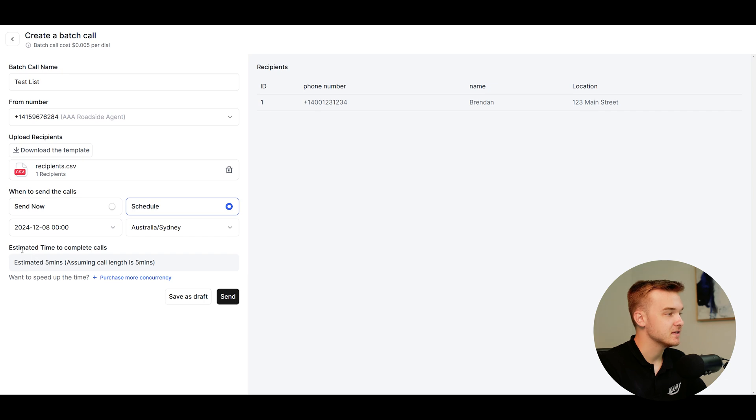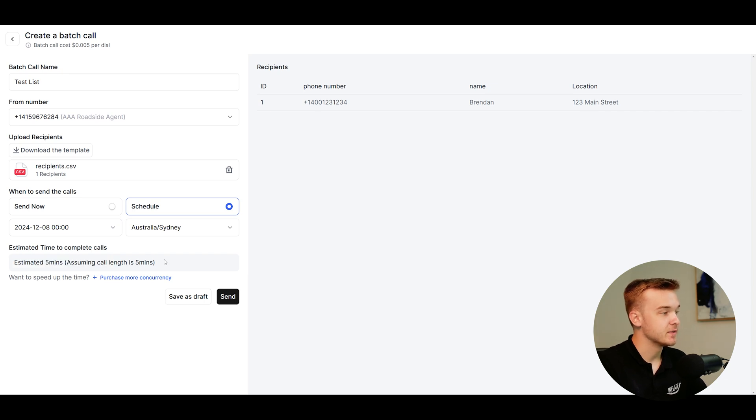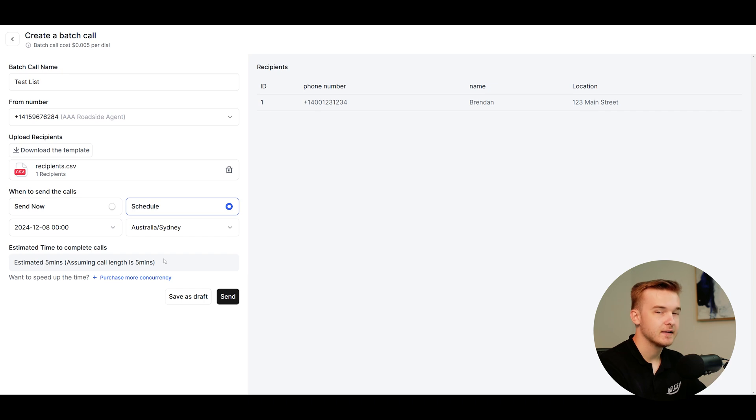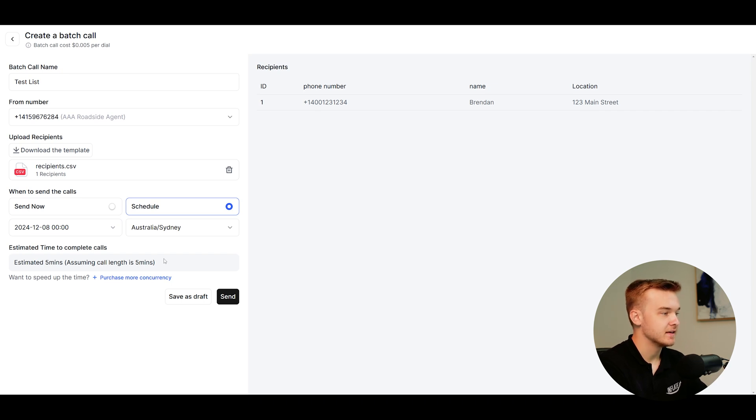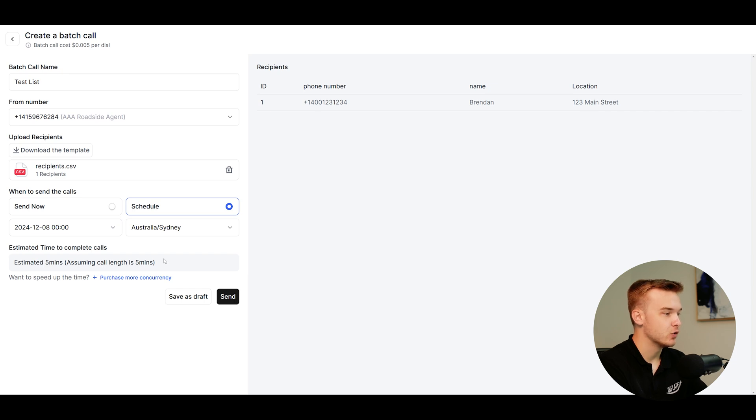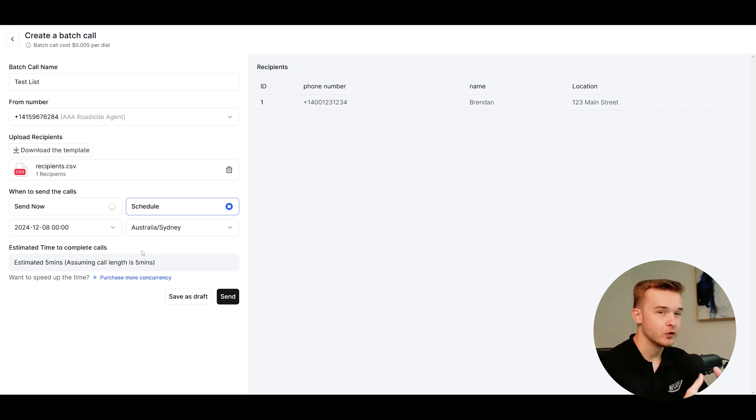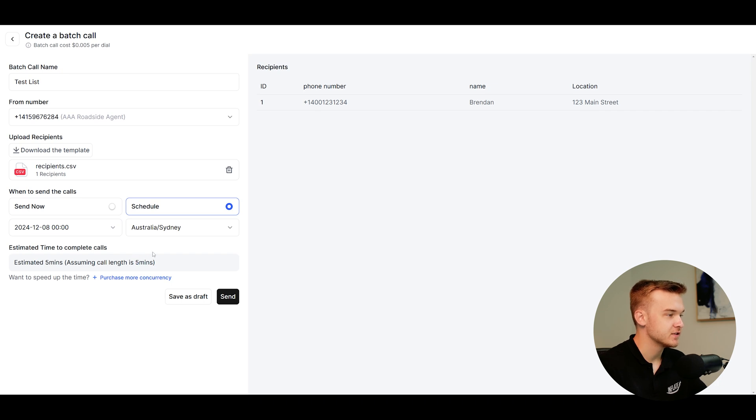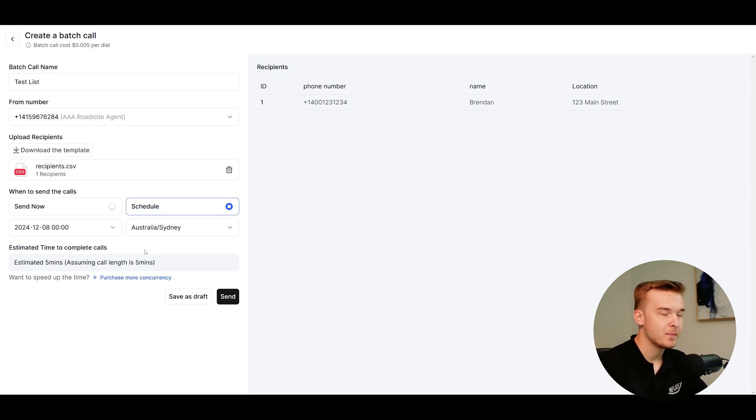Below this, we've even got an estimated time to complete the calls. And this is simply just an estimate based on how long it would take to complete the calls. Retail has a 20 call concurrency limit. So it is basing its estimation on the 20 call concurrency limit, as well as an average call length of five minutes. So that is what it's estimating it at. Your calls should probably not go any longer than five minutes in the first place. This is probably a pretty good conservative estimate for this.